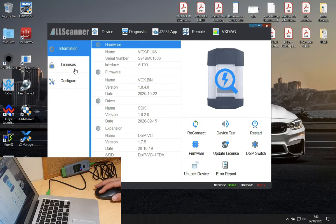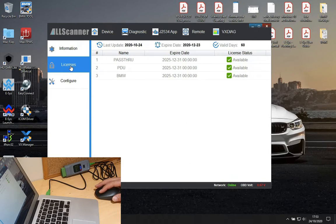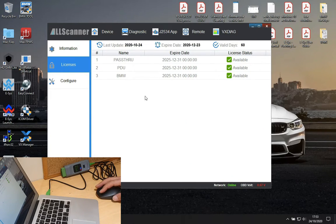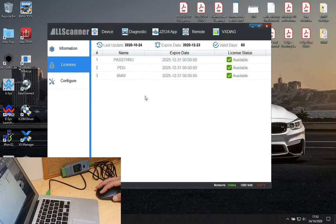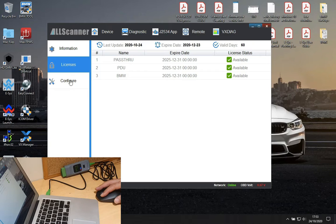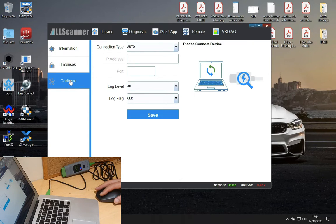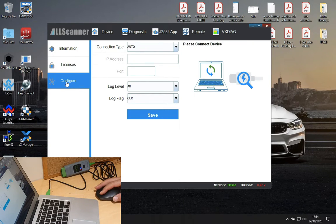Once you turn on the DOIP switch, you can minimize it and we'll come back to that in a second. For updates and licenses, although it shows like valid for 60 days, this is not the case - it just renews itself automatically.